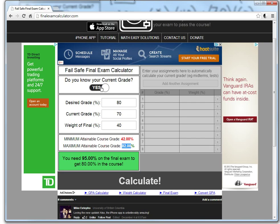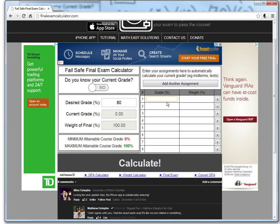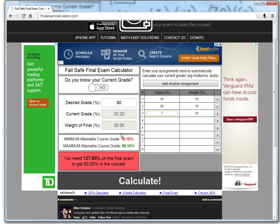Now let's say we don't know the current grade — we'll use the assignment input mode. We have three components: Assignment 1 is 50% and worth 10%, Assignment 2 is 90% and worth 10%, and a midterm where we got 70% and it's worth 30%. The calculator shows our current grade is 70% and the weight of the final is automatically calculated as 50%, since the assignments and midterm add up to 50%.